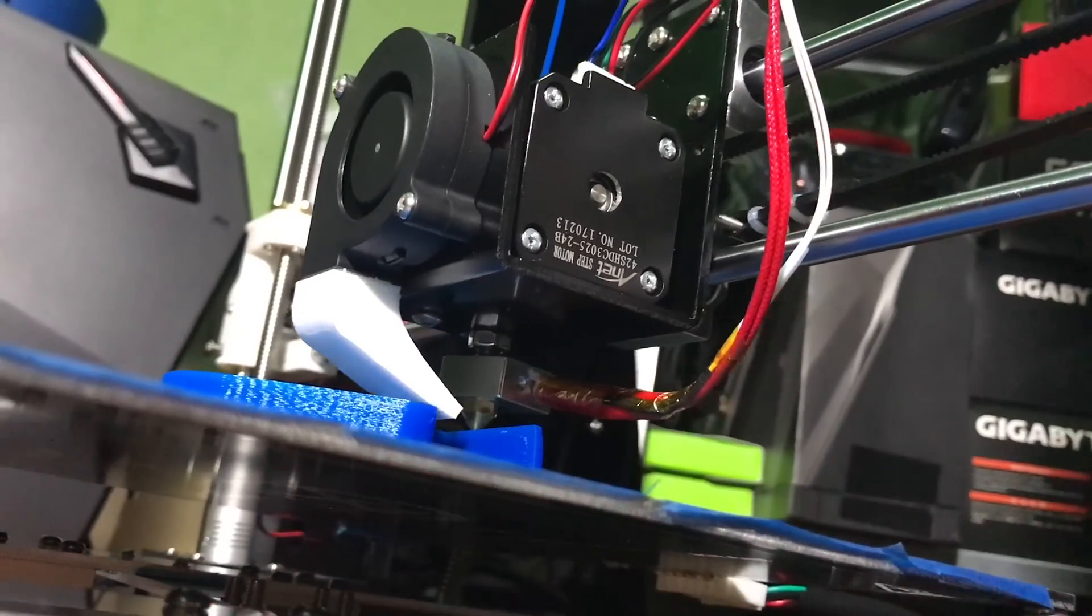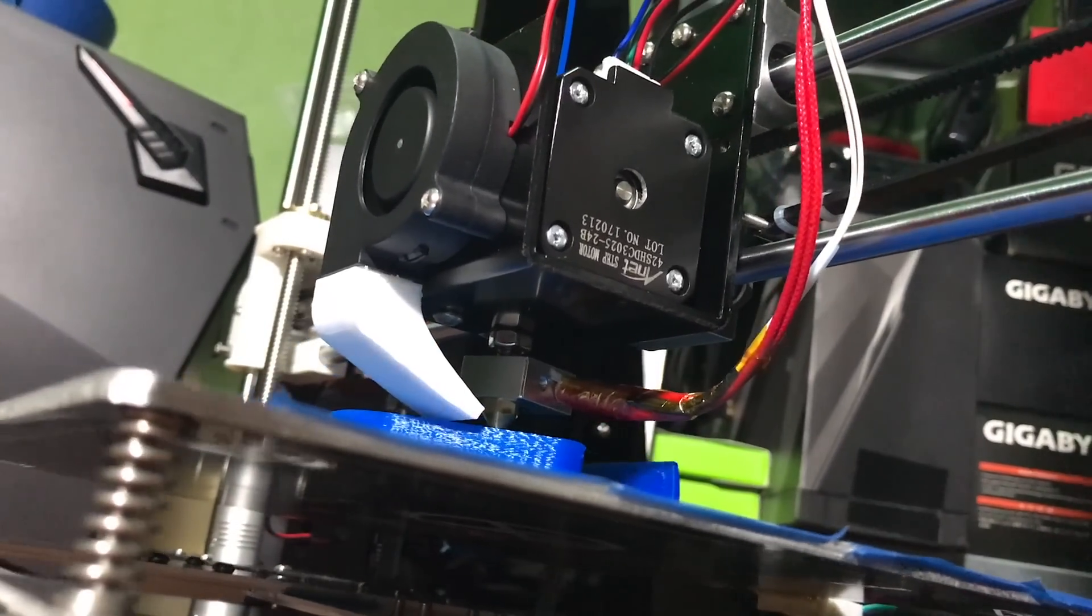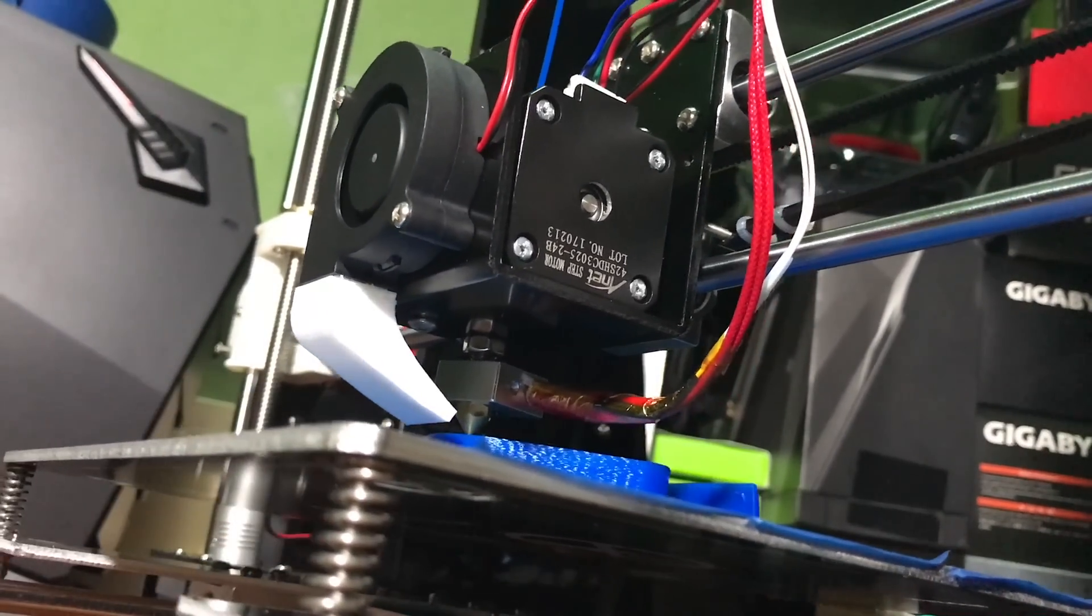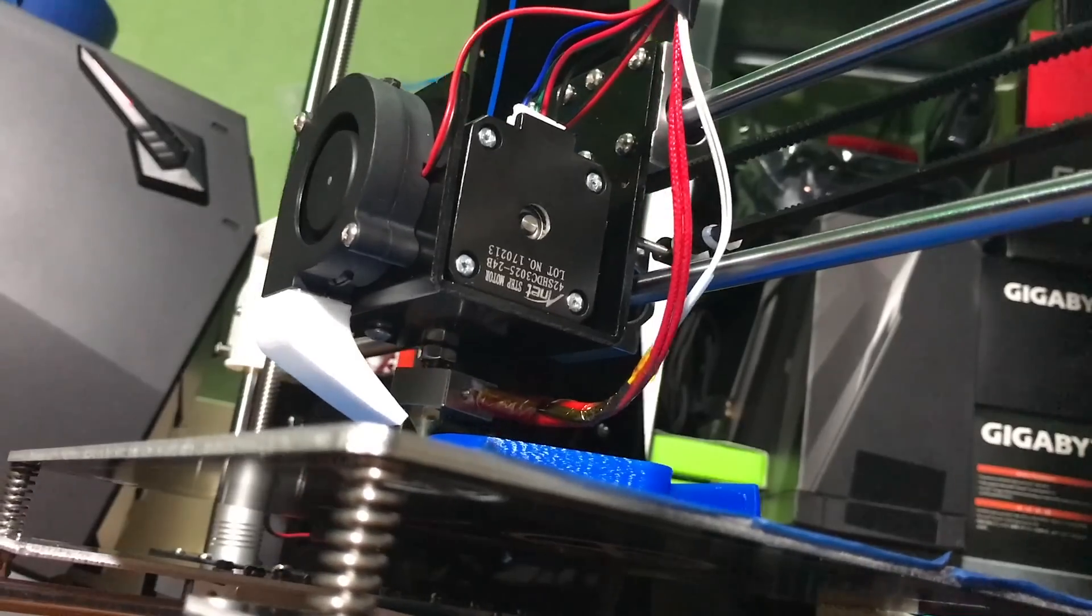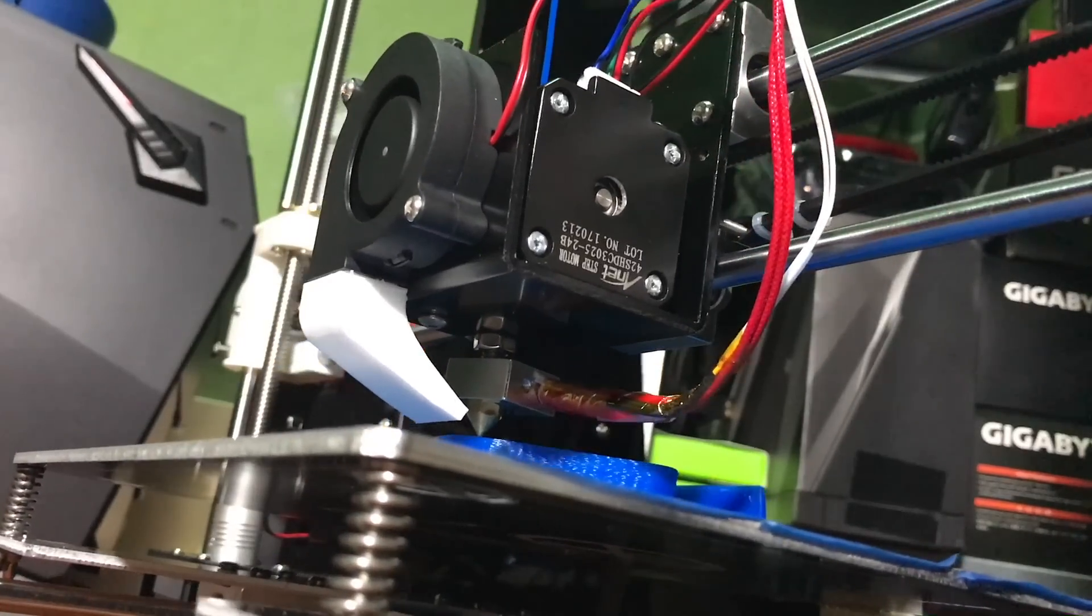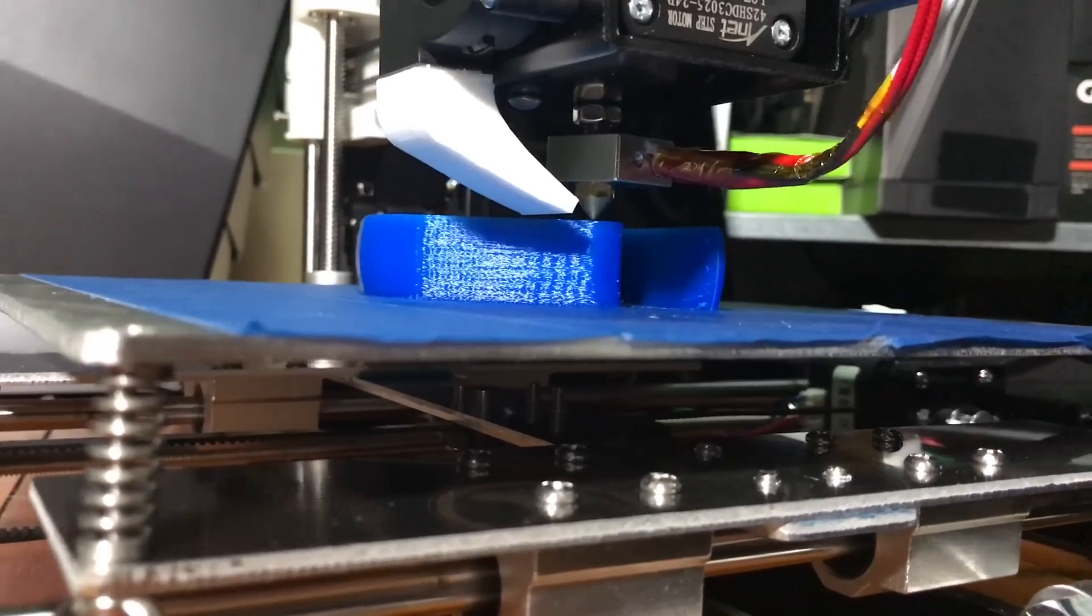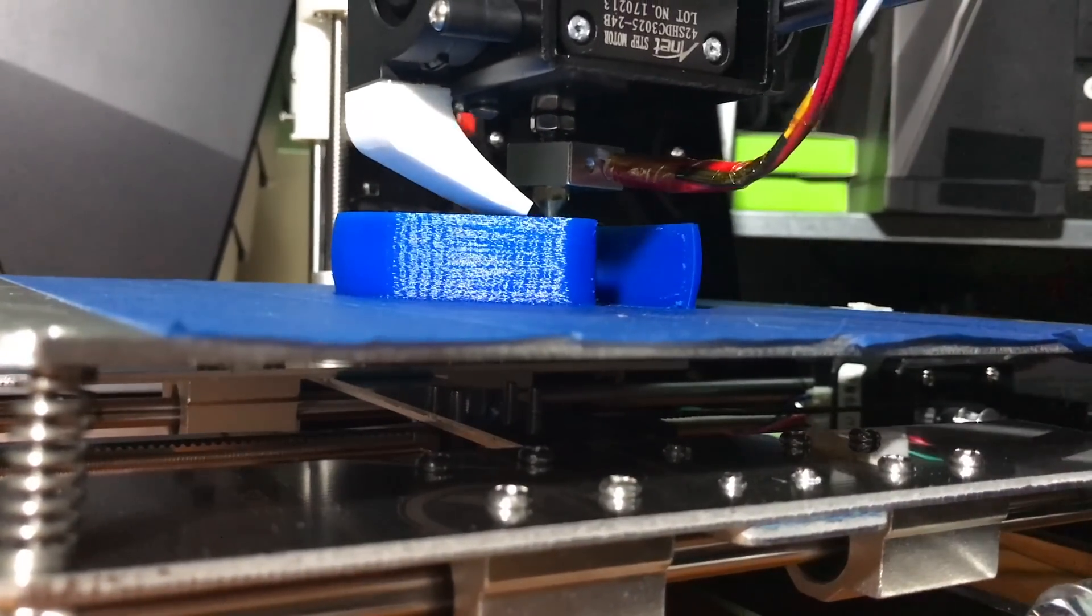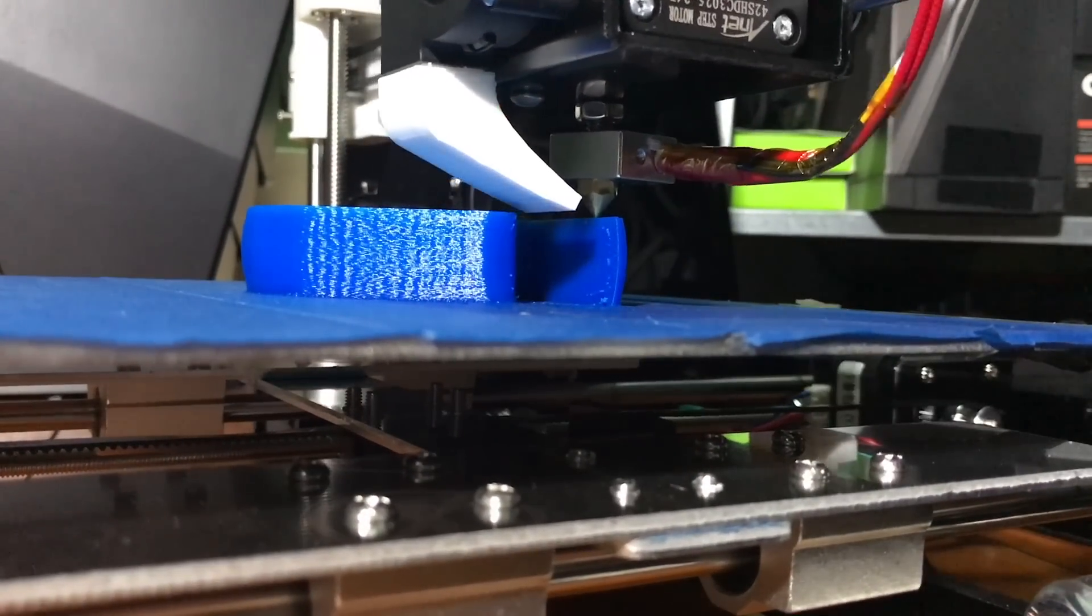The printing volume, or how big of an object or part you can print all at once, is a pretty useful 220x220x240mm, which is sort of in the medium-sized range as far as 3D printers go.